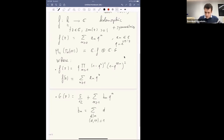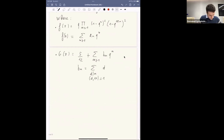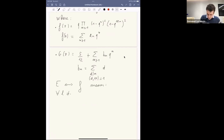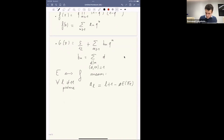The elliptic curve E is associated to the modular form f, meaning that for any prime ℓ not equal to 11, the Fourier coefficient aℓ of f is just ℓ + 1 minus the number of points of E modulo ℓ. You can reduce your elliptic curve modulo a prime ℓ, and if ℓ ≠ 11 it's again an elliptic curve, and you can count the number of points on it.